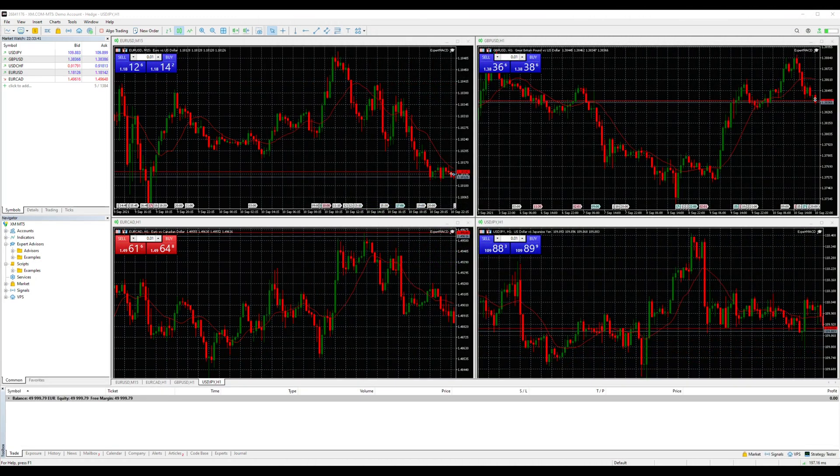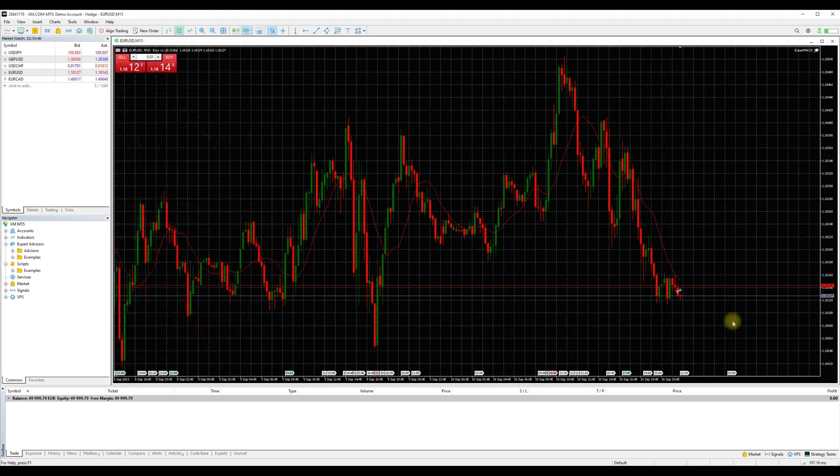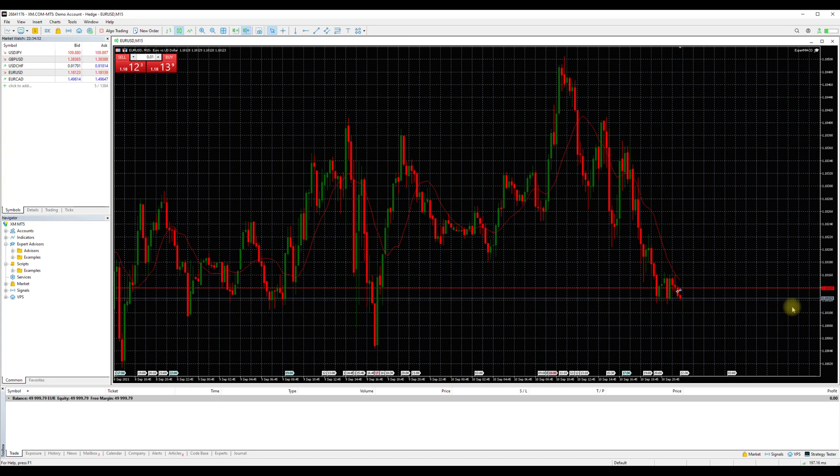There is more than one way to place an order and we will try to cover all of them in this video. Prior to starting, if you have not enabled one-click trading or you have and you wish to take it off, you can click Tools and then Options.